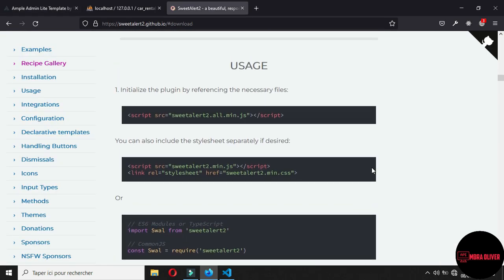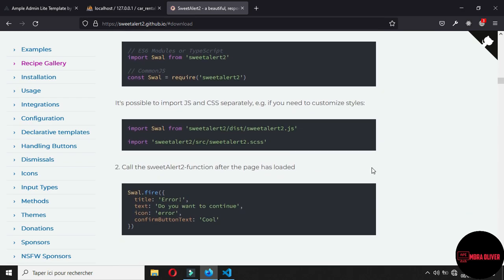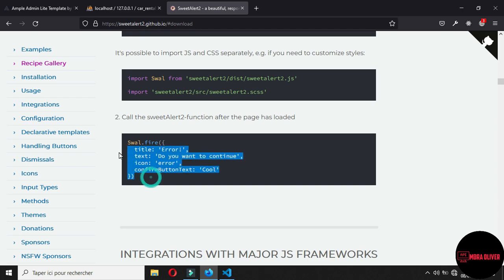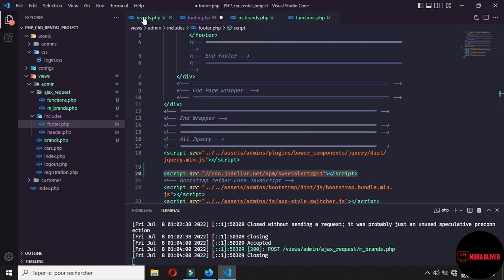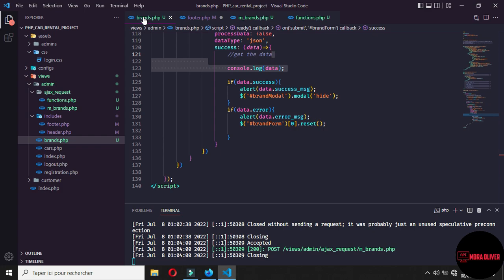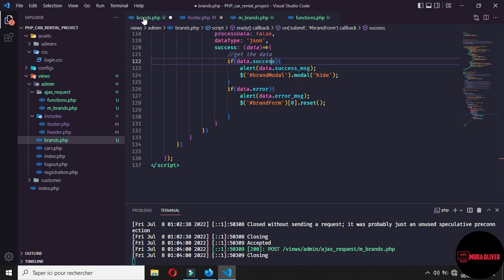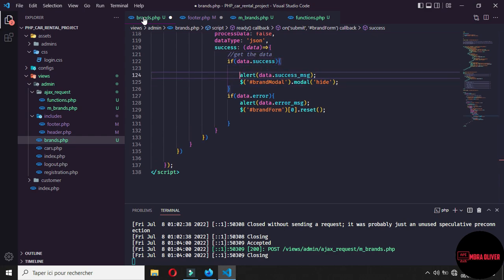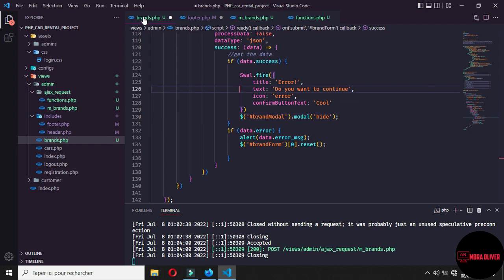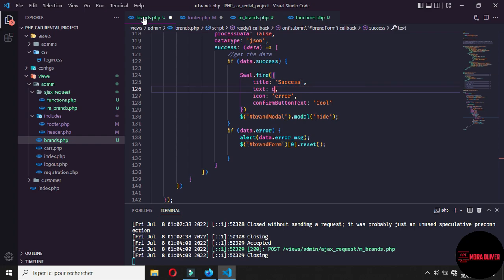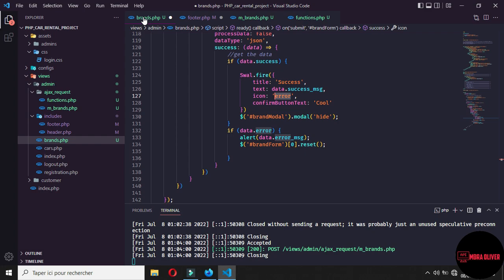Come back to the SweetAlert2 website and find the usage section. Copy the usage code. Back in our project, we call SweetAlert2 when the data comes back successfully. Where we check if the data is a success, instead of the default alert, delete it and paste the SweetAlert2 code. Set the title to 'success' and the text to the success message.